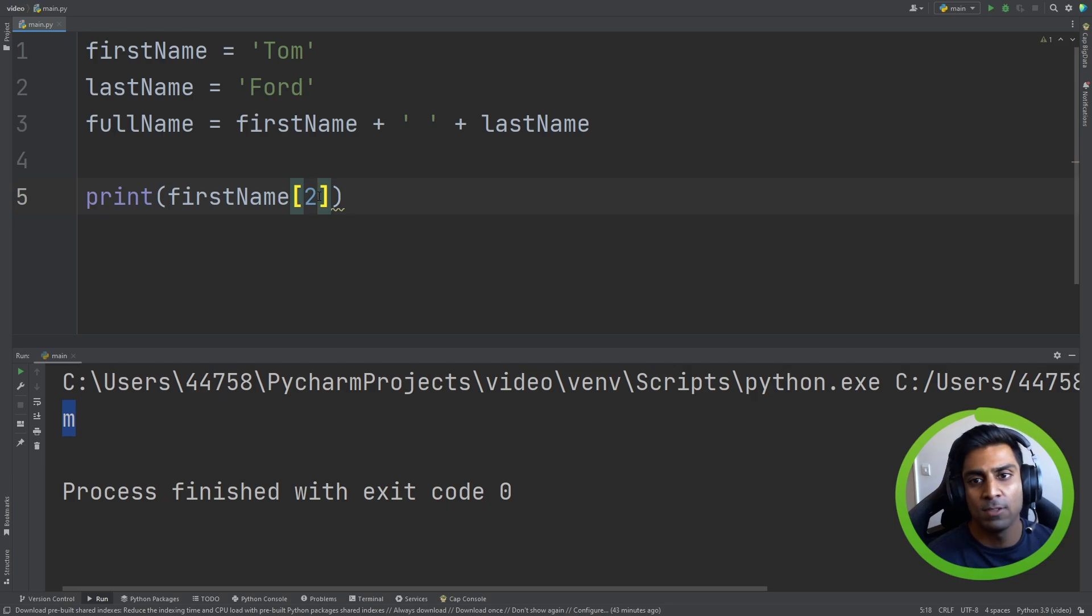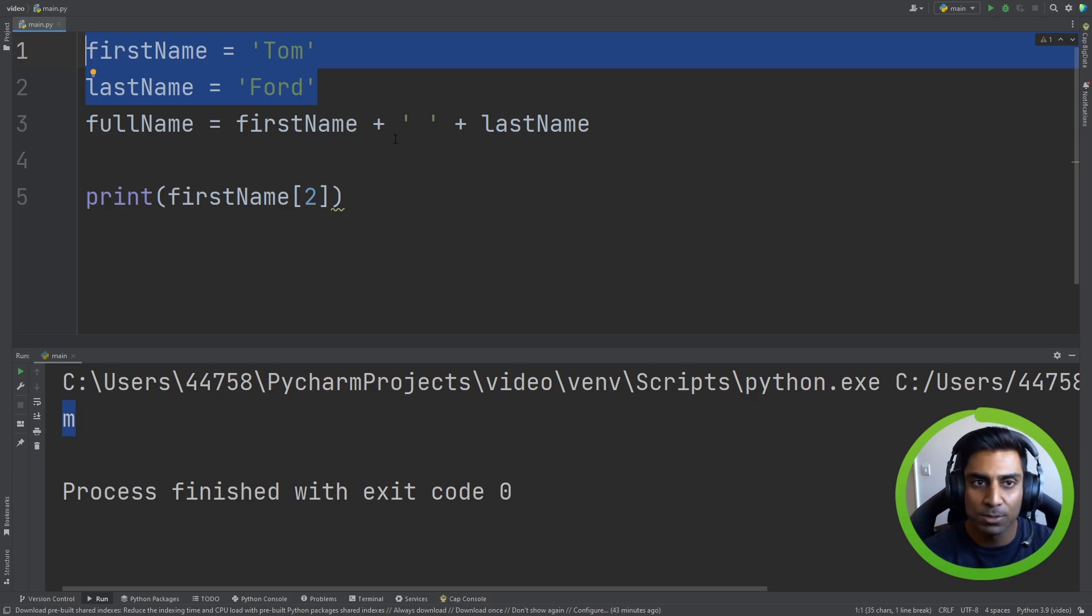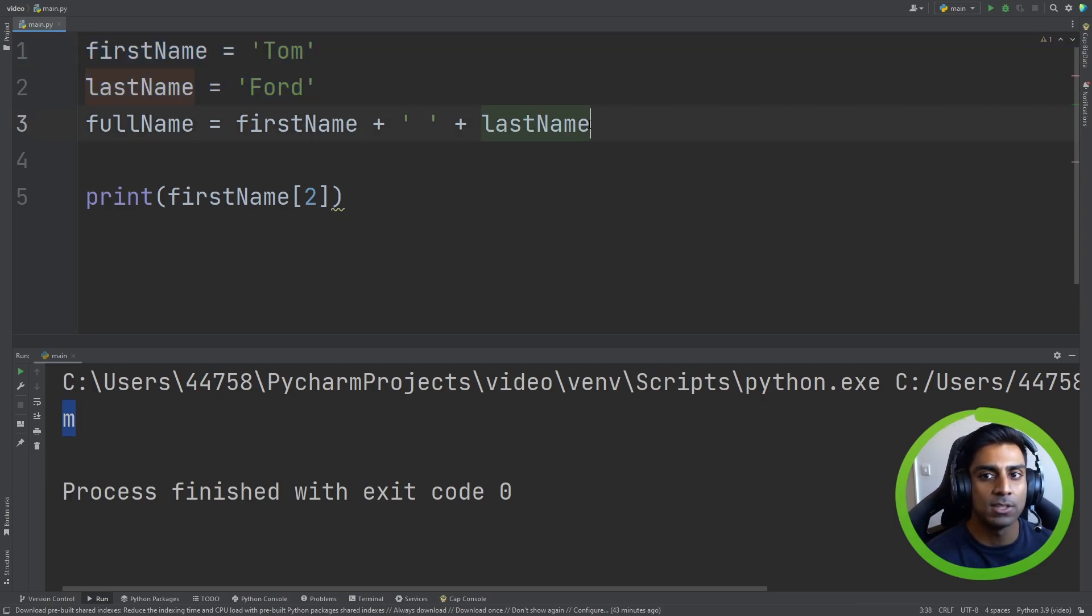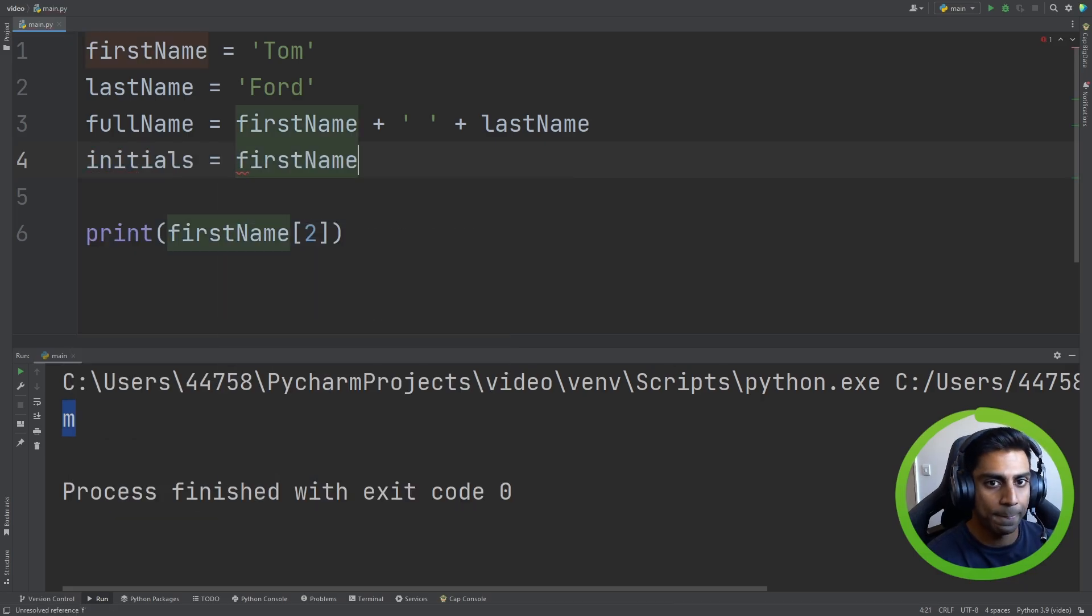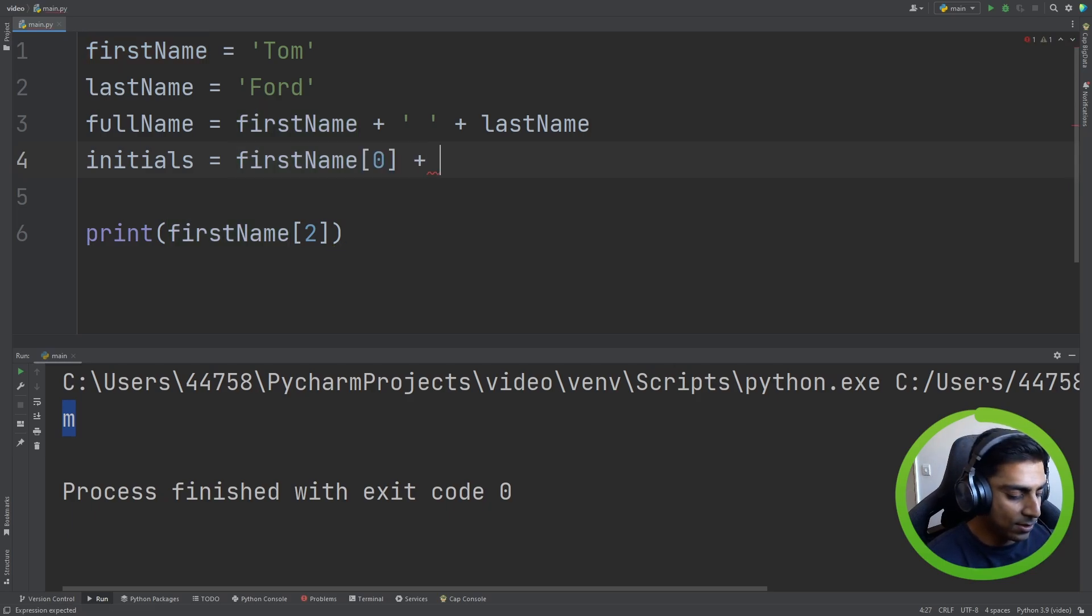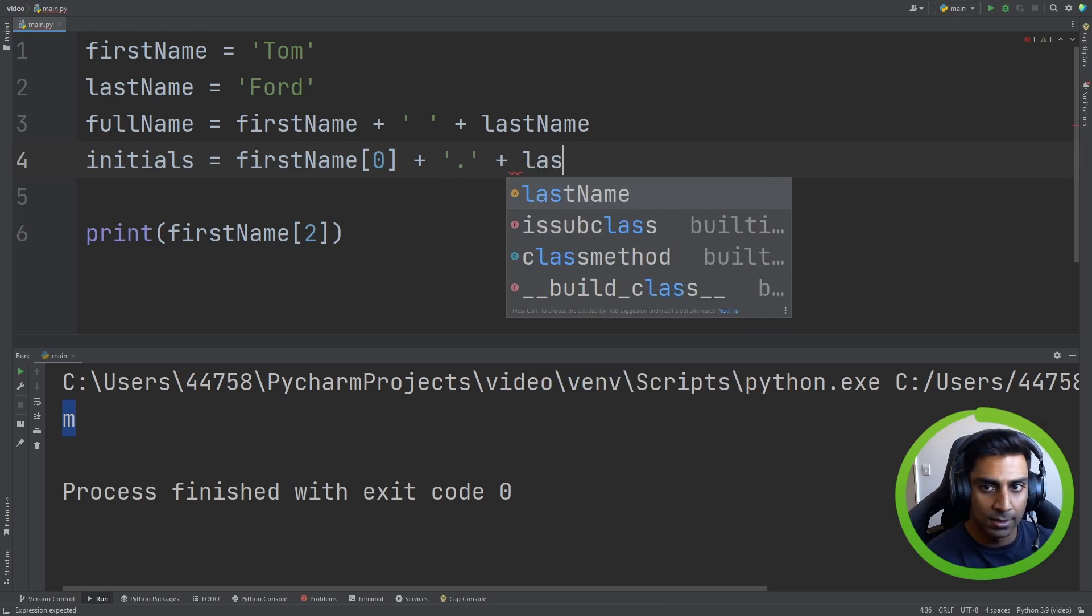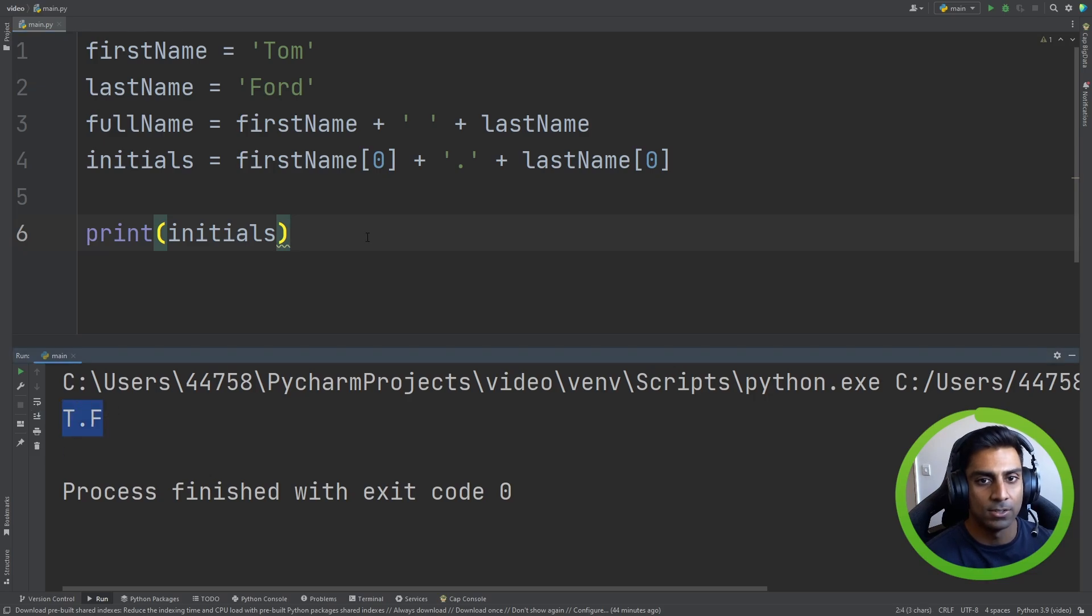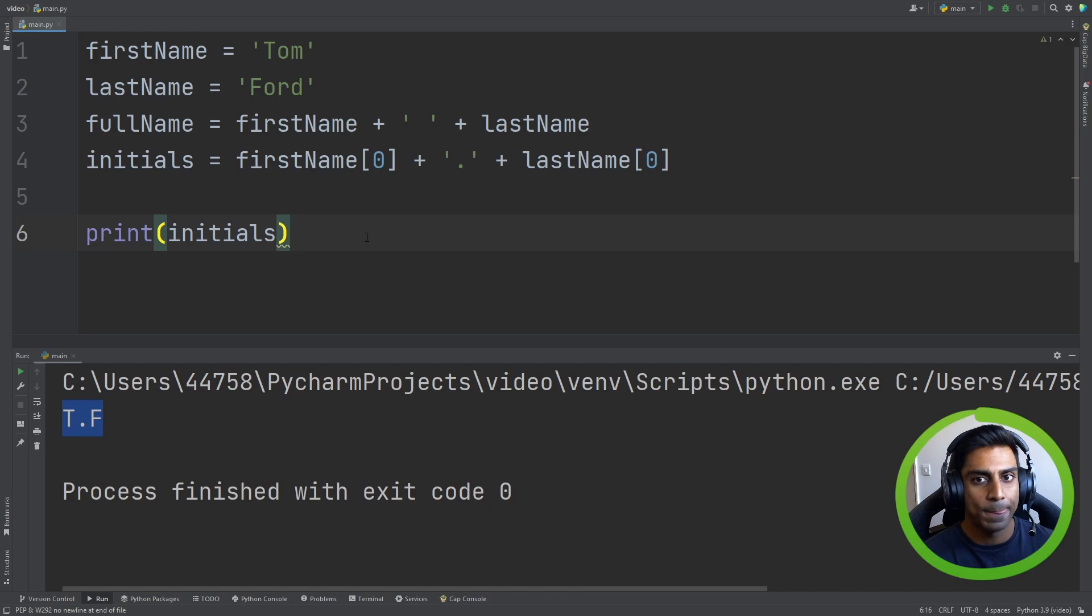And you can even do useful things with this. If, for example, the data set that you had access to has multiple customers with first name and last name. But what if you only wanted to print the initial of these customers to the screen? We can do something like this. We can say initials equals firstName, and we want to reference the first, which is one T. We can then use string concatenation. We can use a dot plus lastName and again zero. And we can print initials. Let's run this. And good, we have T.F. So you can see here, the more we learn about string manipulation, we can actually do some really useful things with it.